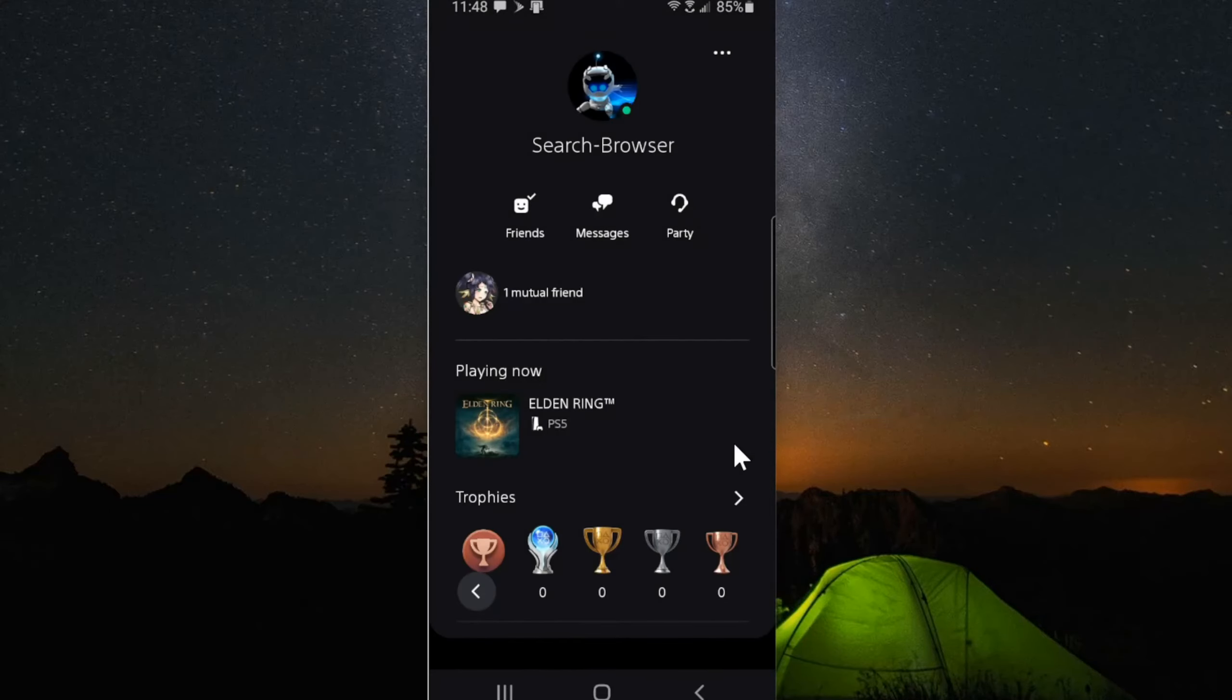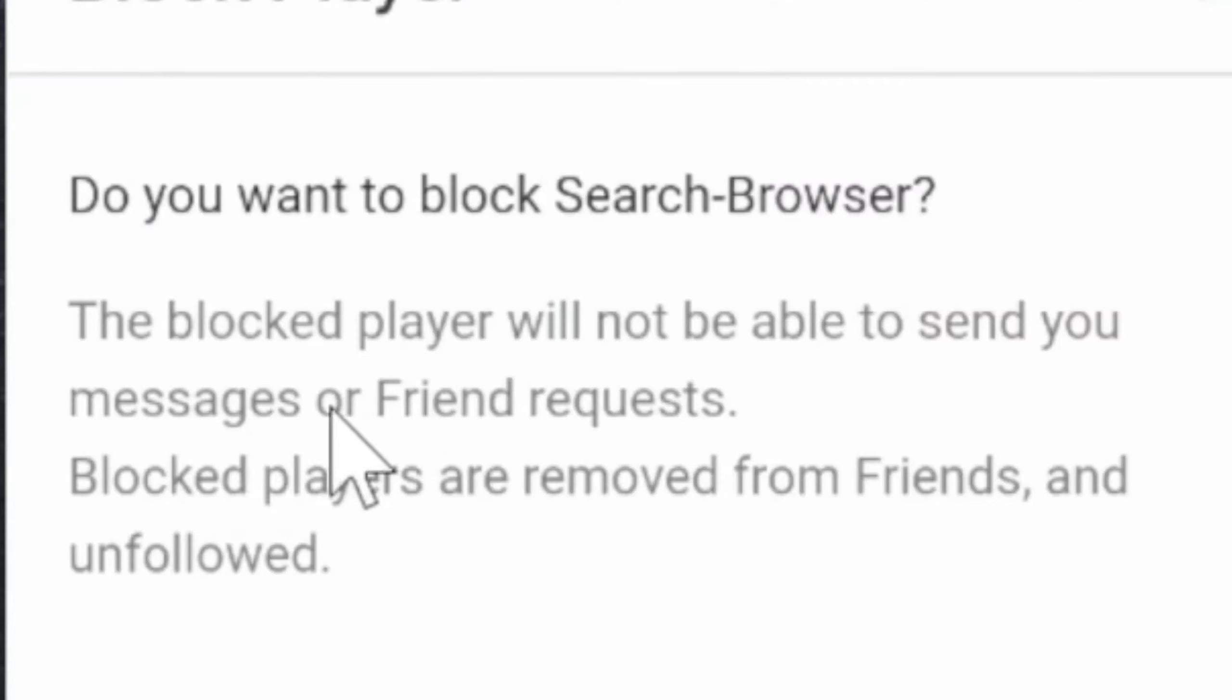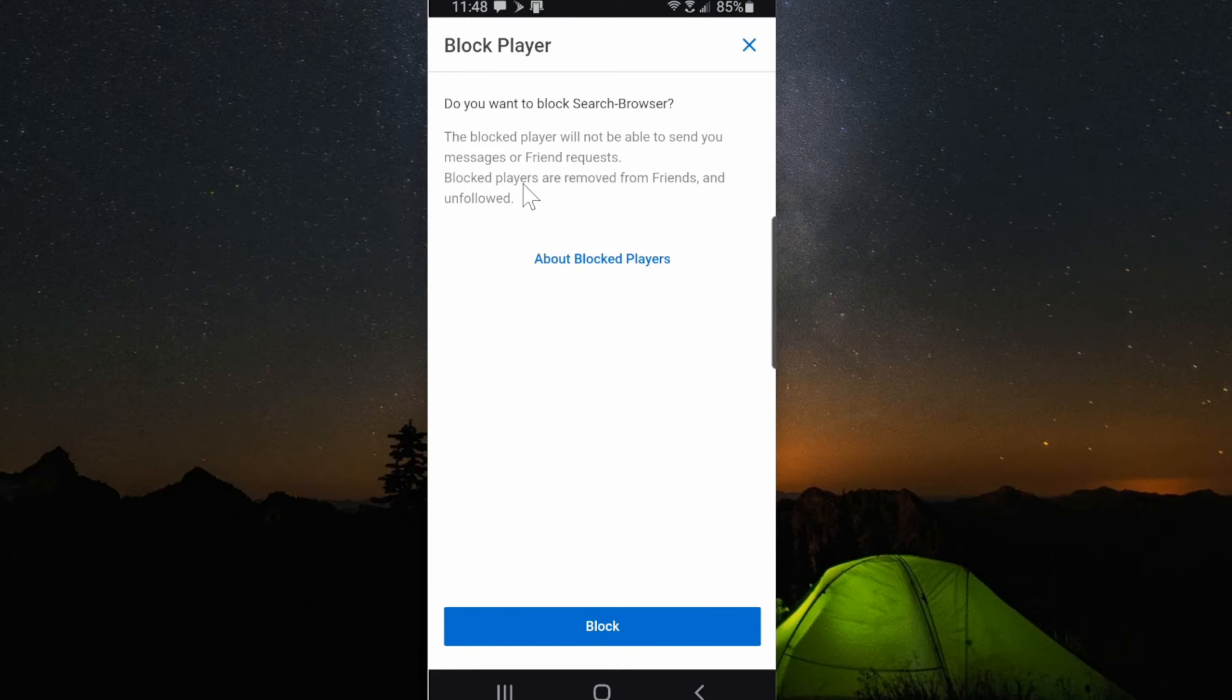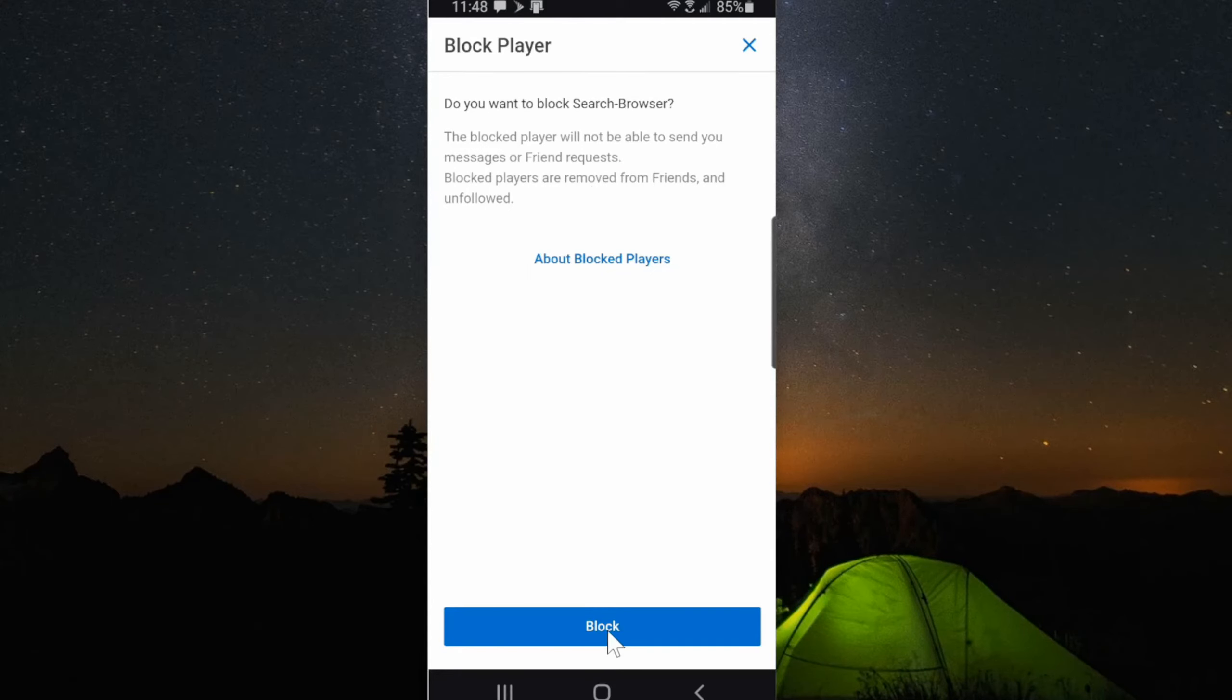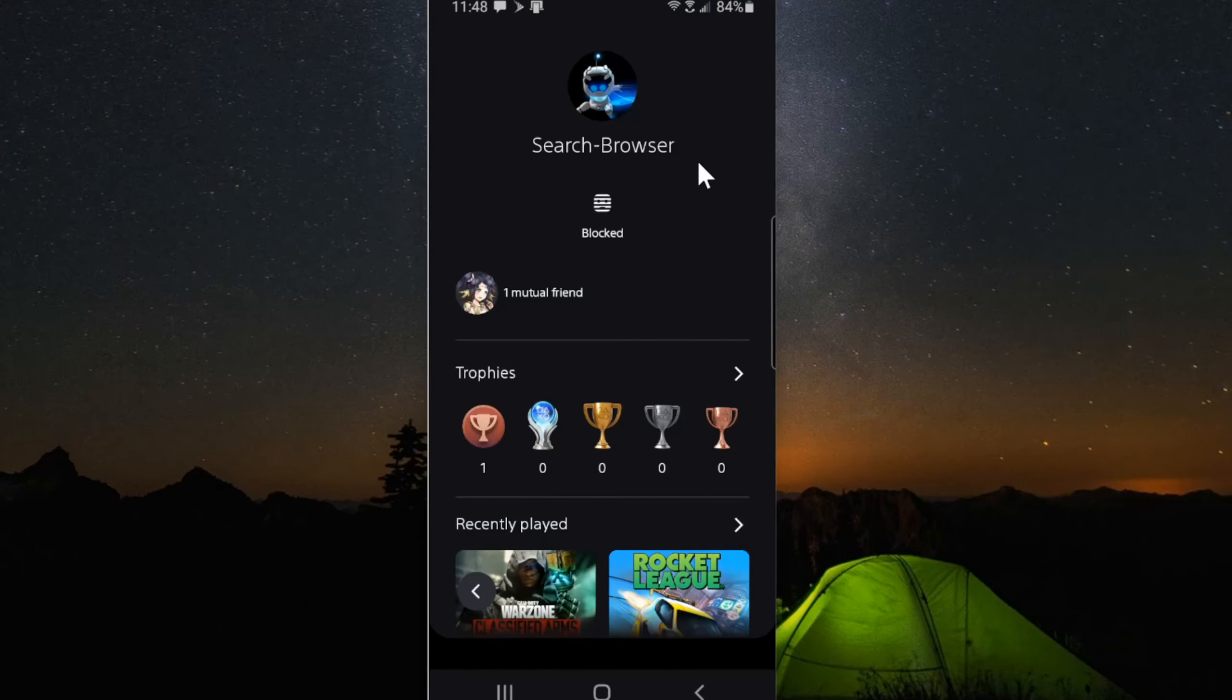So let's go to block. All right, it says, do you want to block the player? They won't be able to send you a message or friend request. Block players are removed from friends and unfollowed. So let's go to block. So now we see their profile is blocked.